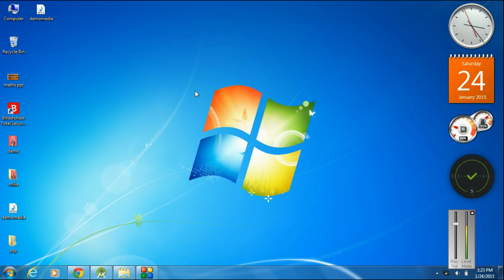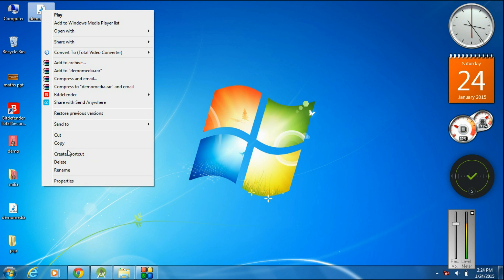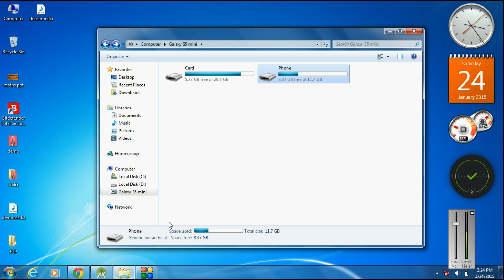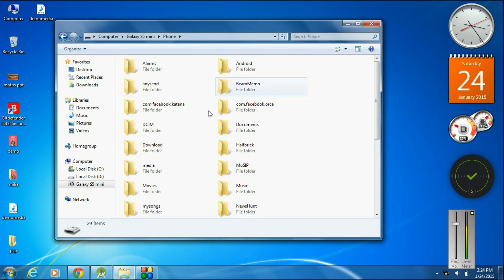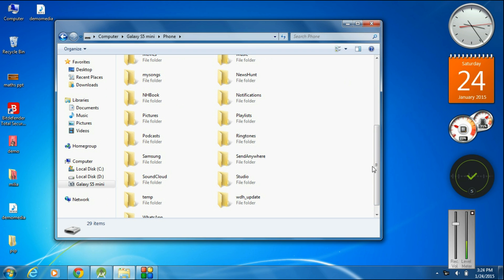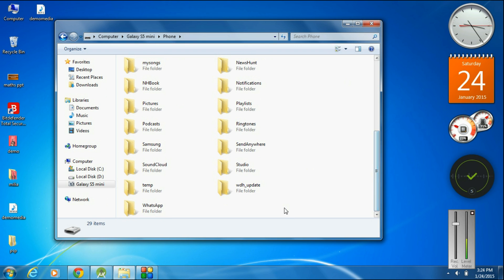First we have to place a media file into the internal SD card of the device. Here I am going to place an MP3 file into the internal SD card of my Android device. Copy this file — this is my device — open the internal SD card of the device and paste the media file.